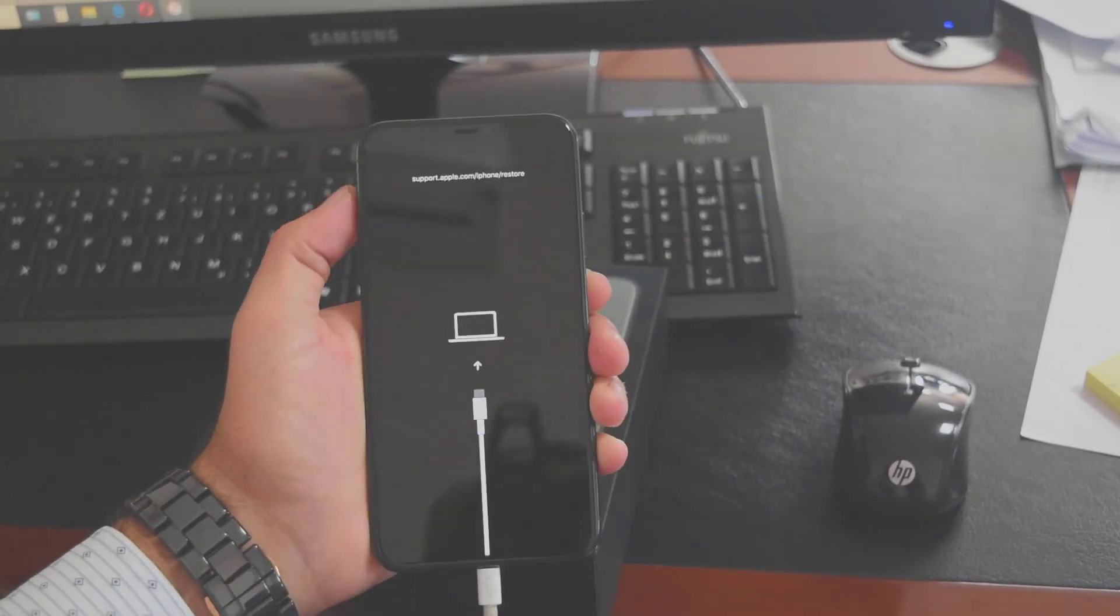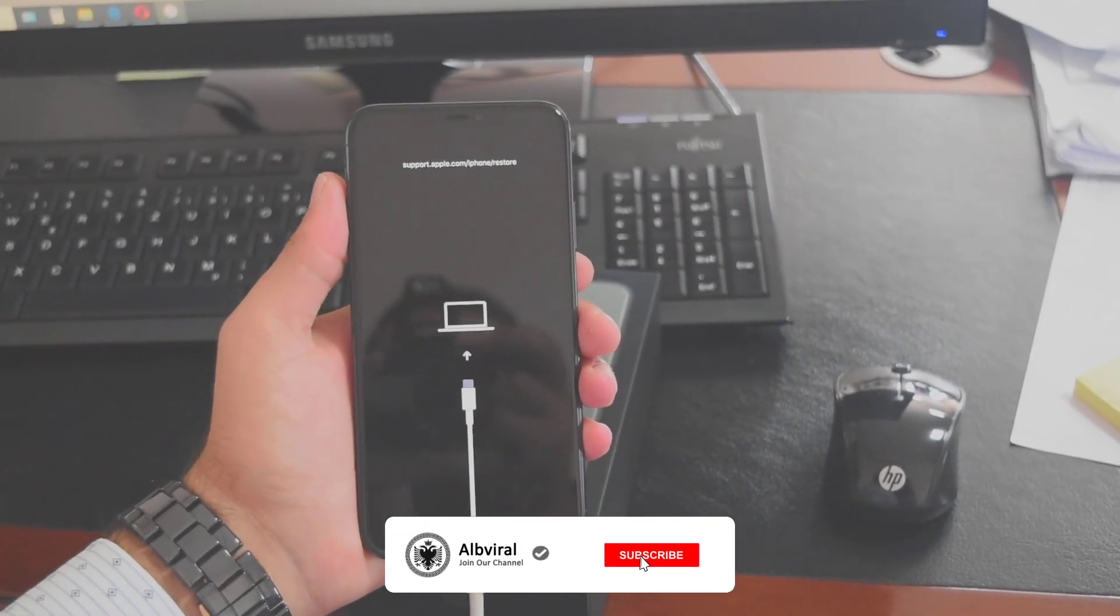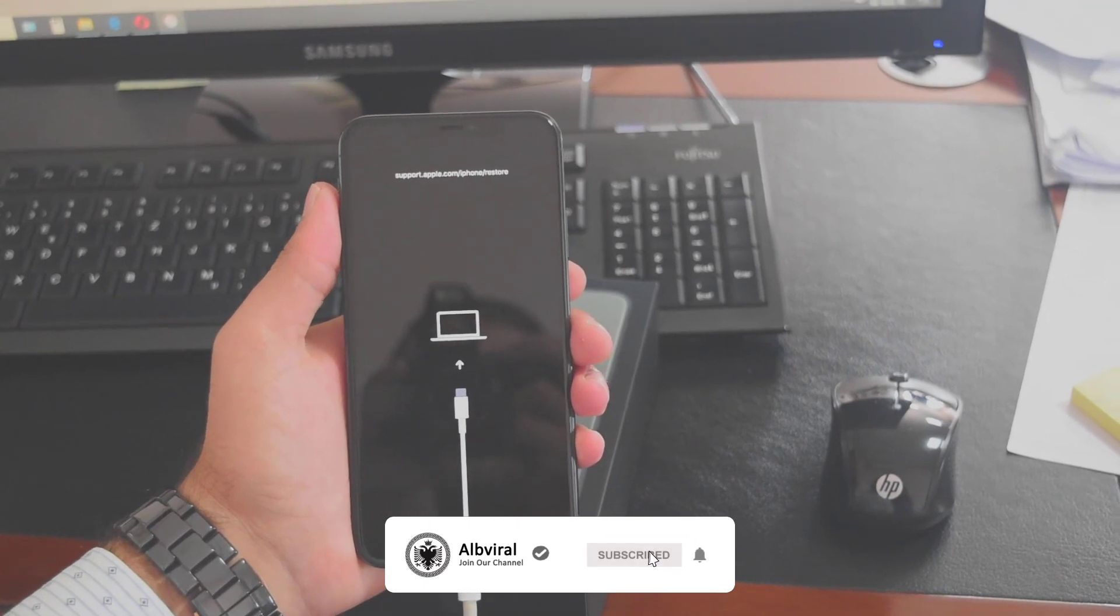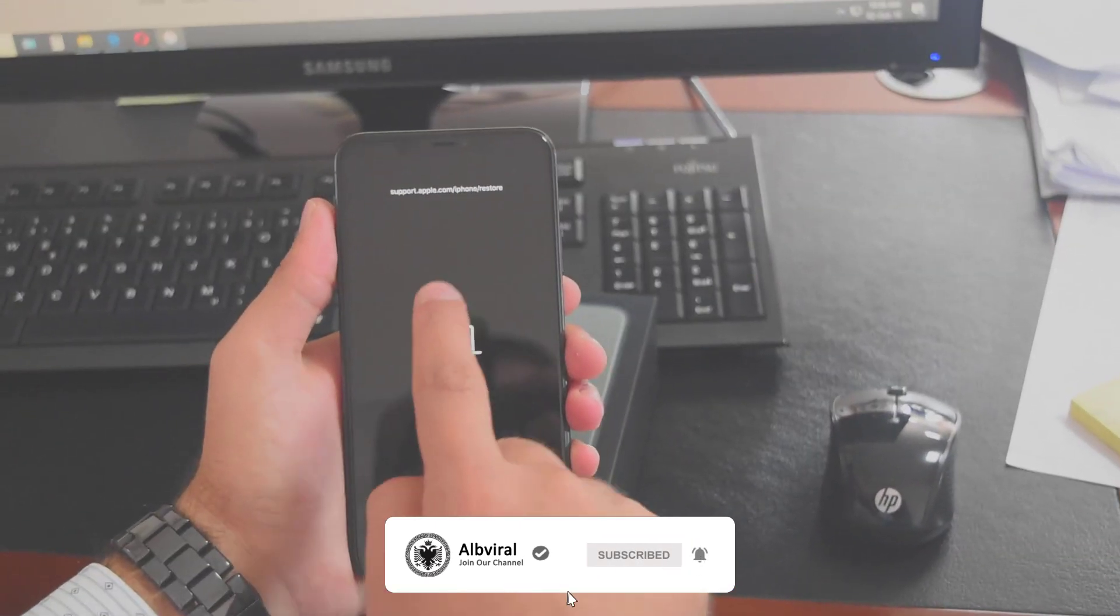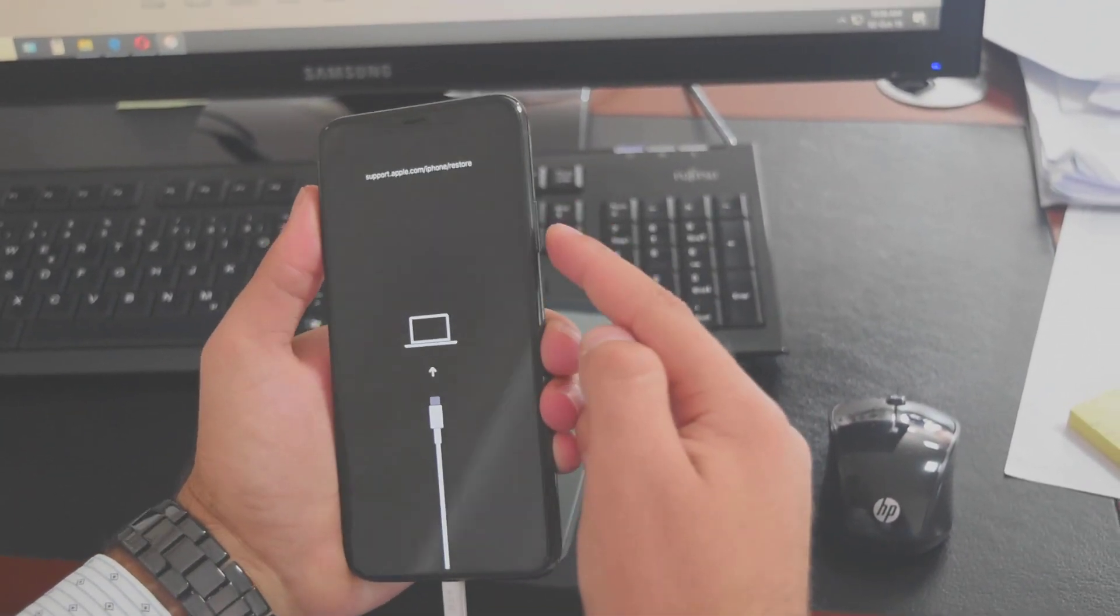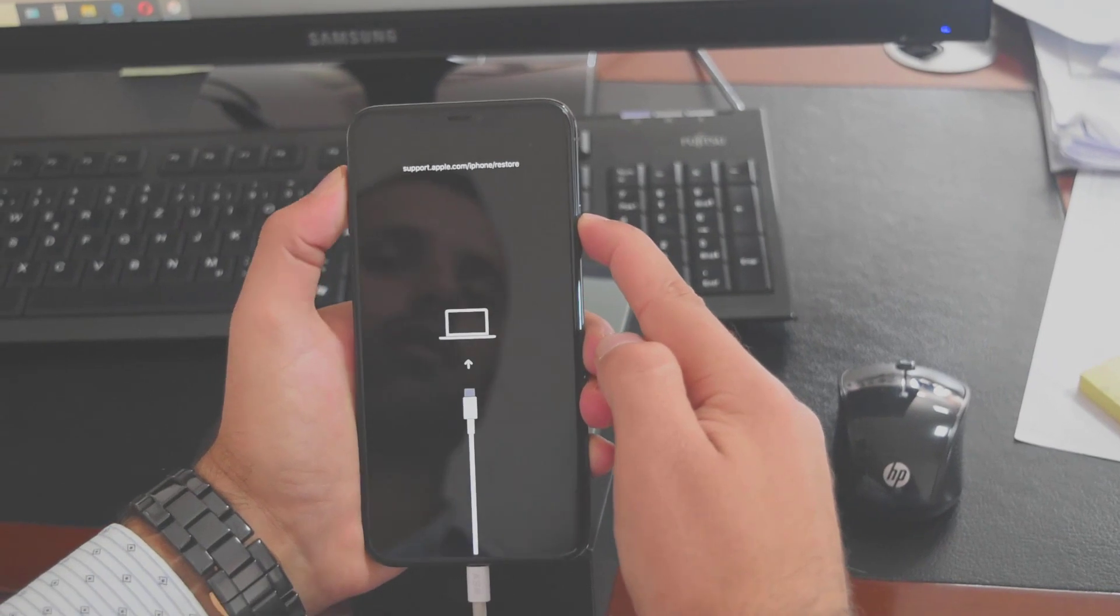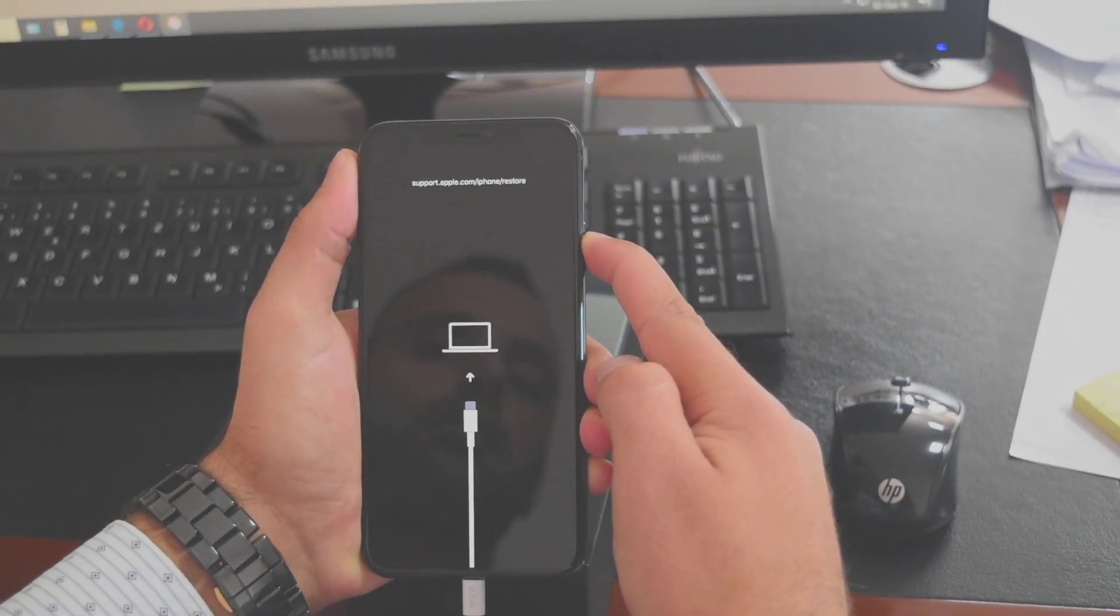Perfect, here we are in recovery mode - it's asking to connect to iTunes. To get out of recovery mode, long press the power button for a few seconds and it will exit.